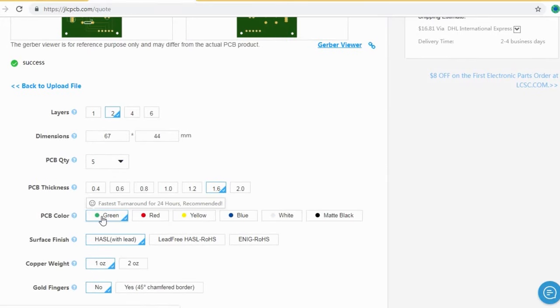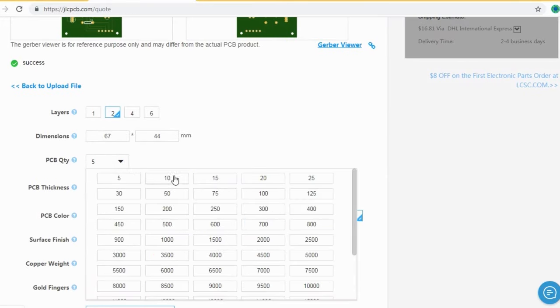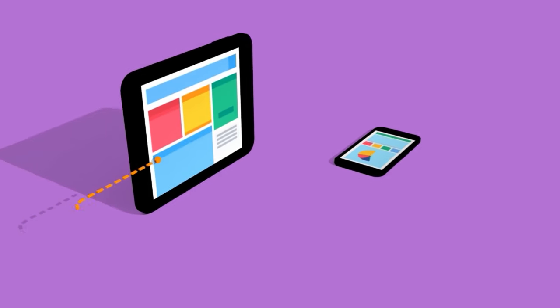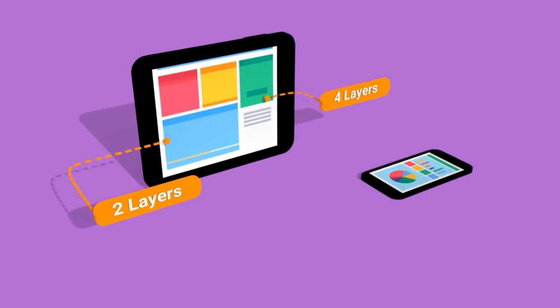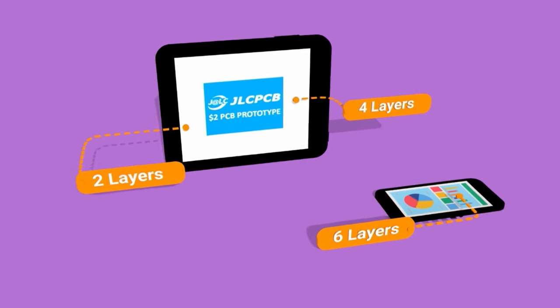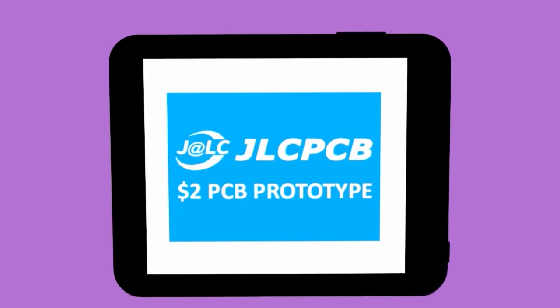You just select your desired PCB color from different options and select the quantity. You can order two-layer, four-layer, and six-layer PCBs at a very cheap price — just two dollars.